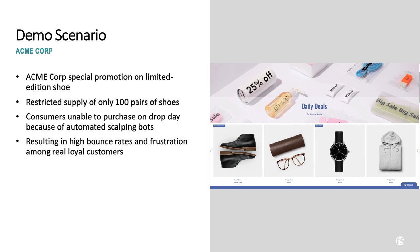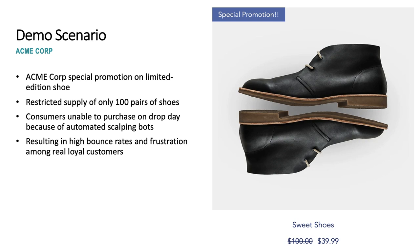In our demo scenario, we have a fictitious retailer called Acme Corporation, who often features special promotions around limited edition goods. In this example, the targeted special promotion is for a highly sought after pair of sweet shoes that are heavily discounted. The shoe supply was restricted to only 100 pairs of shoes. Consumers were excited to buy these on drop day, but automated shoe bots were snapping up the entire inventory within seconds of the release, causing high bounce rates and frustration among real human users.